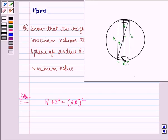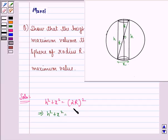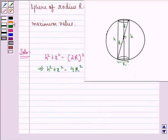This happens because this acts as a right angle triangle where h is the altitude, x is the base, and 2r — that is r plus r — is the hypotenuse. So from Pythagoras' theorem, we get h square plus x square equals 2r the whole square. This implies h square plus x square is equal to 4r square, and we call this equation 1.